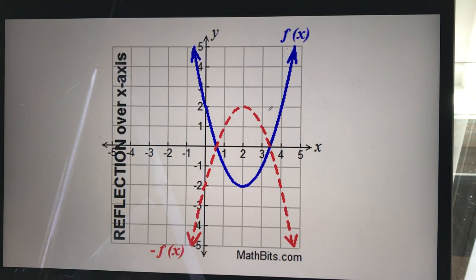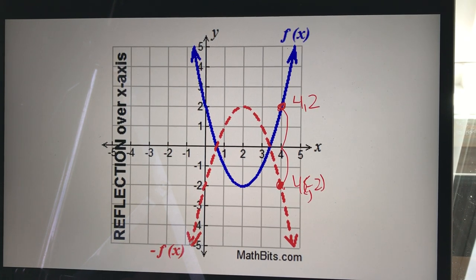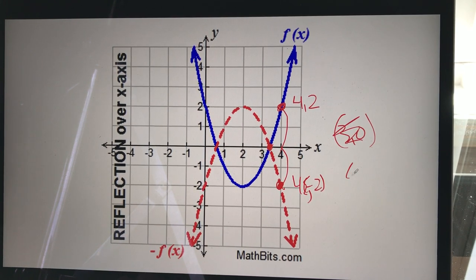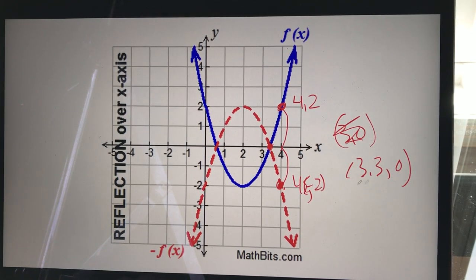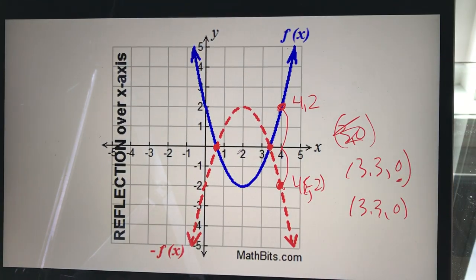Looking at the blue curve, suppose I'm at the point (4, 2). That point would now come down to (4, -2). Interestingly, a point on the actual axis — say (3.3, 0) — if I multiply the y-value by negative one, it just stays (3.3, 0). So anything on the axis doesn't actually move, which makes sense — it reflects over the axis and stays put.